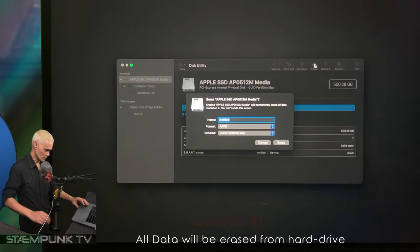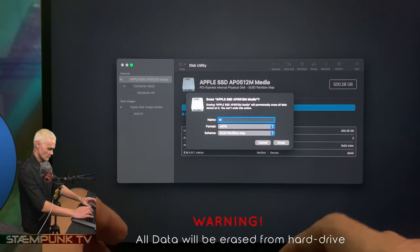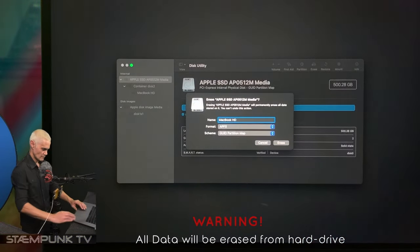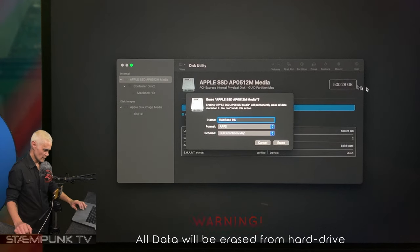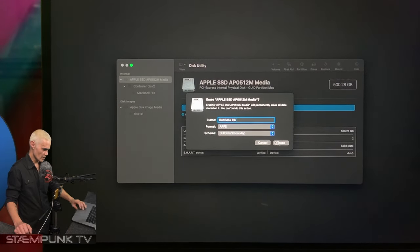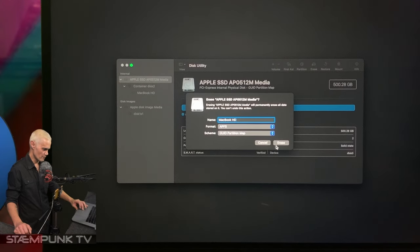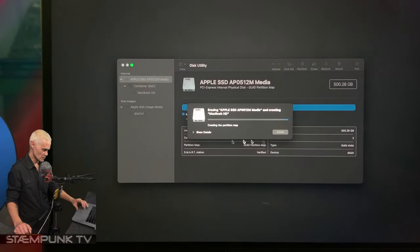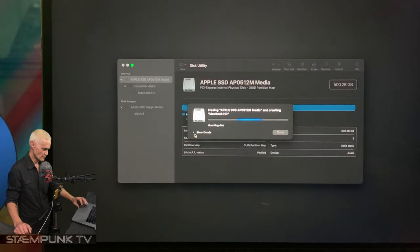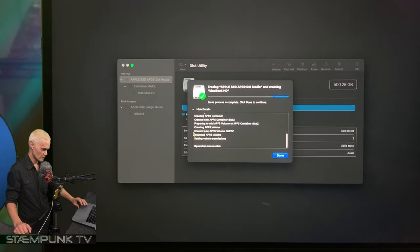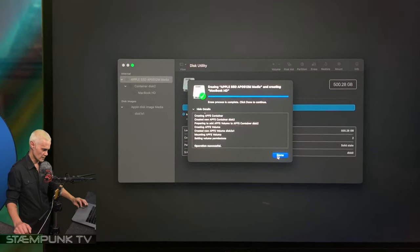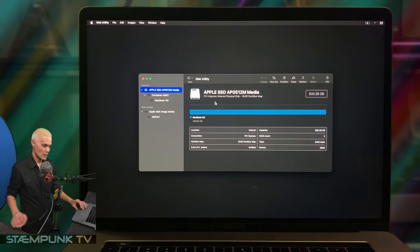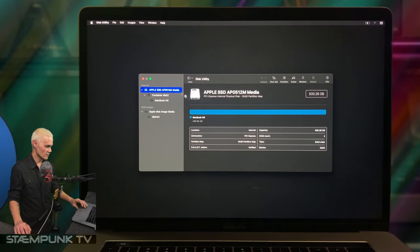I'm going to click Erase and I'll call this MacBook Hard Drive. Then click Erase and this will format the hard drive to APFS or Apple File System. I'll click Erase, shouldn't take too long. That has completed, so I'll click Done. I can now exit out of Disk Utility.